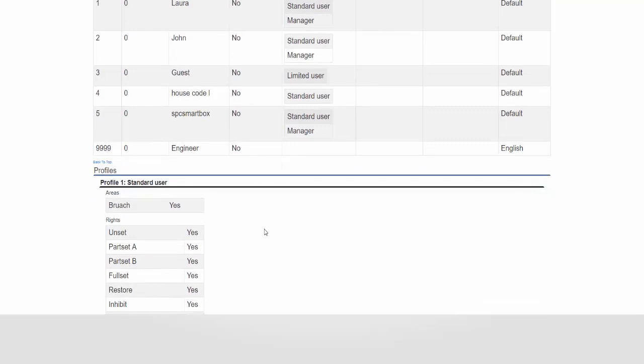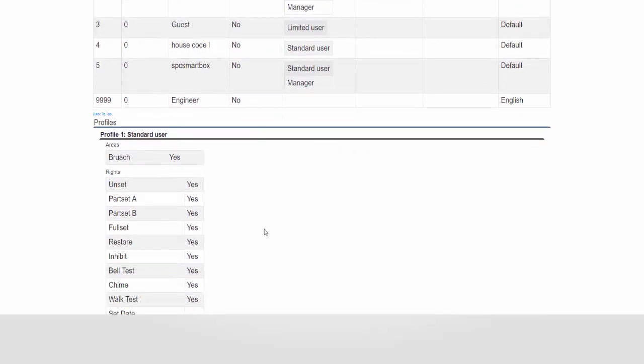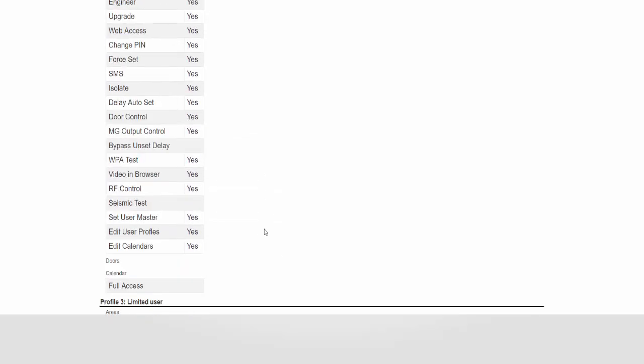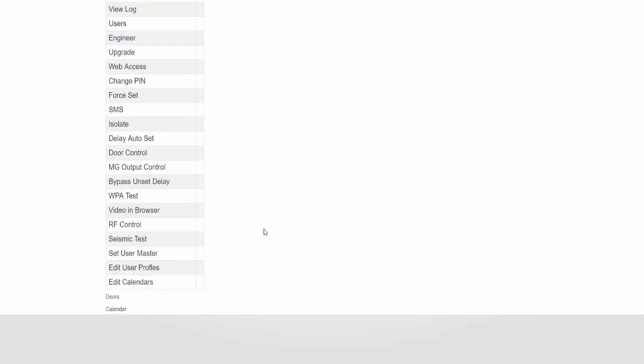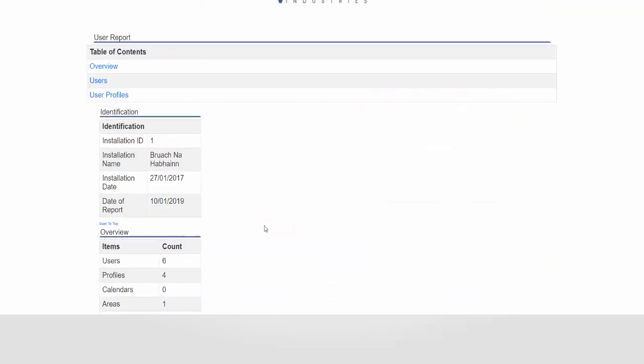It is purely just a system summary of what has been configured and of course the schedule report or calendar report gives an overview of how the calendars have been configured.